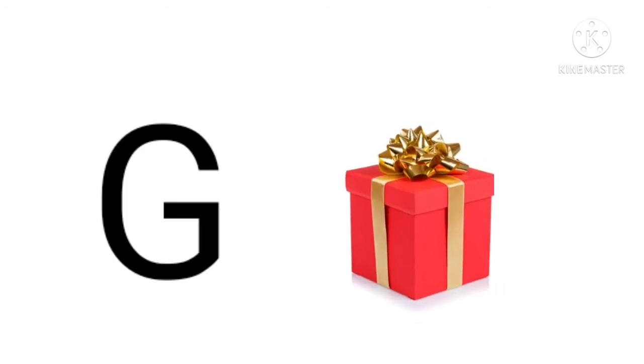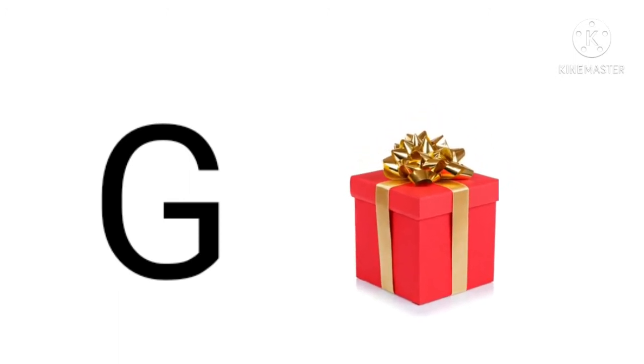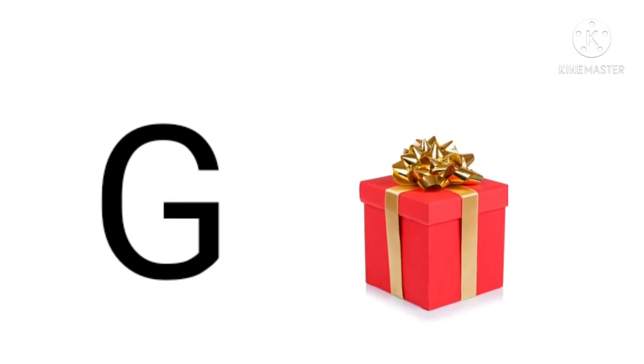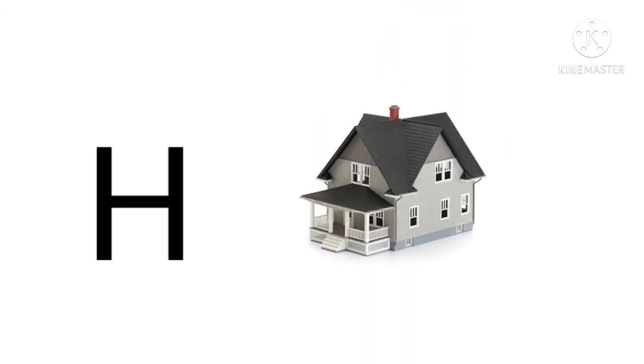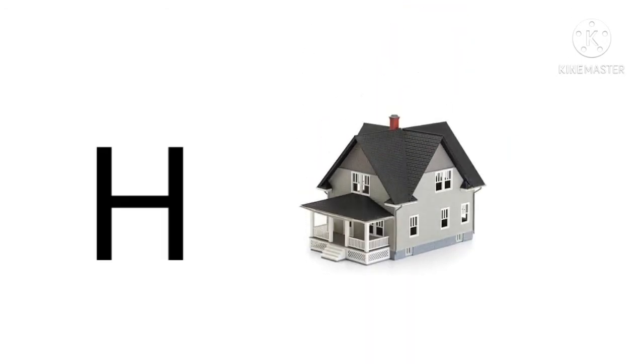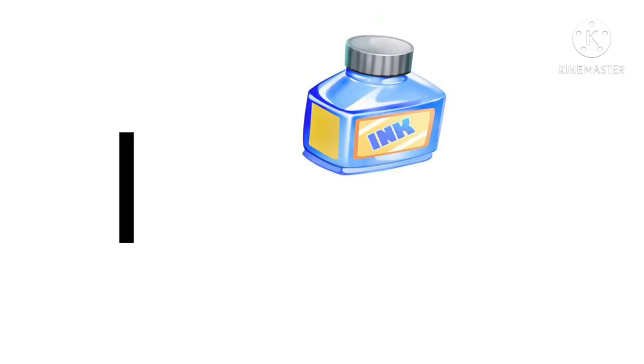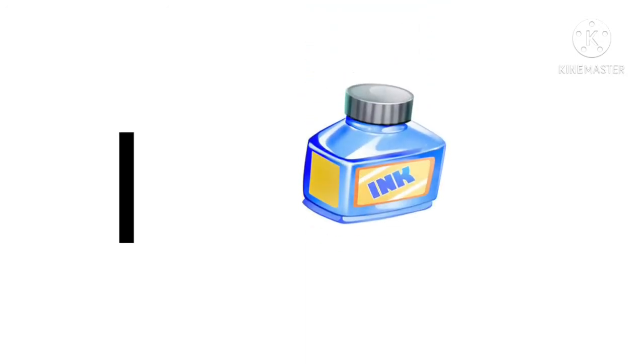G for gift, gift means tohfa. H for house, house means ghar. I for insect.